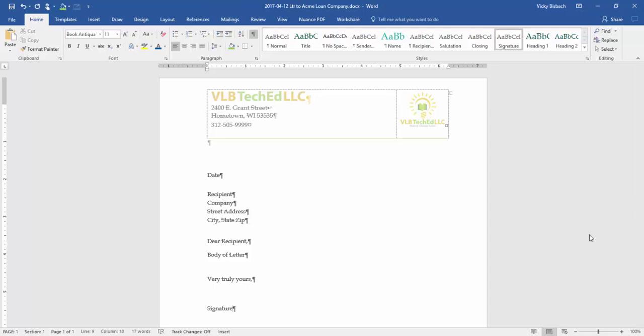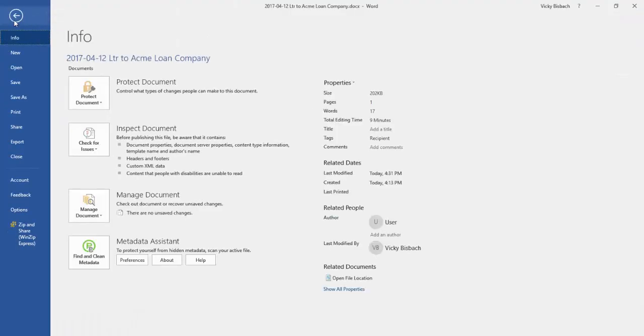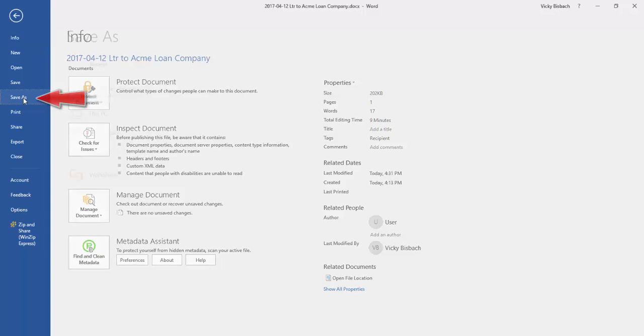In order to save it as a template we follow the same steps we use for saving a document. So the first thing we need to do is come over to file, go to the backstage, click Save As.